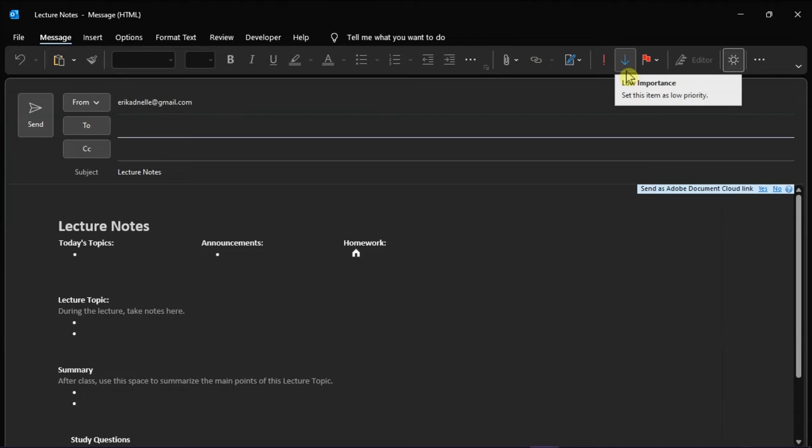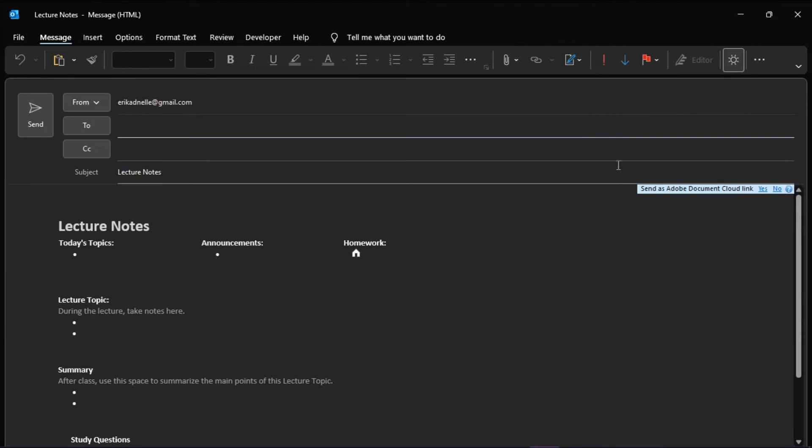In the message window that appears, you will see that your OneNote page will turn to an email in the Outlook application.